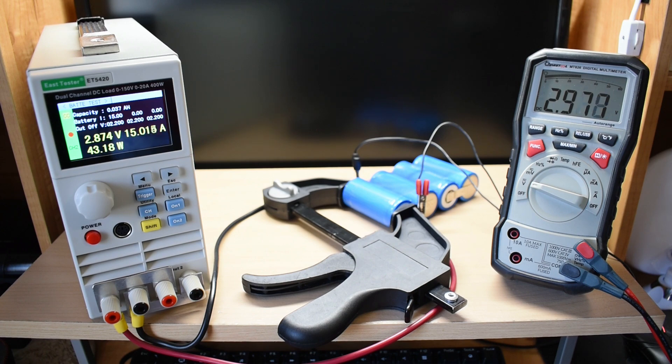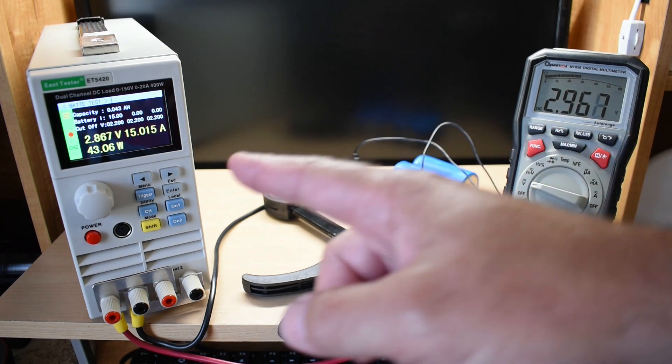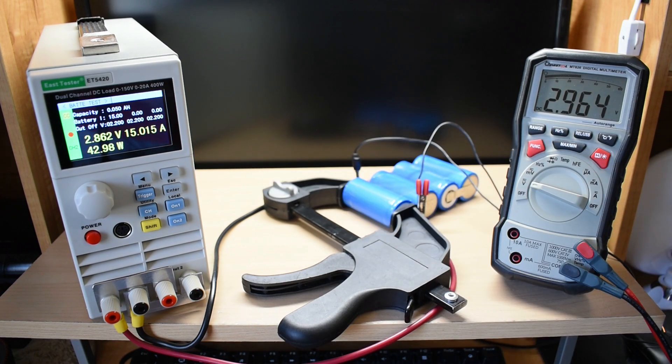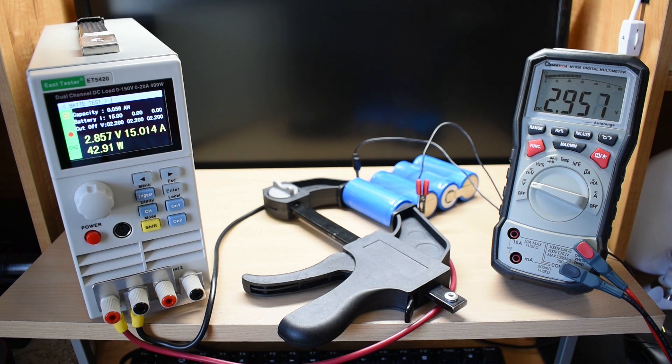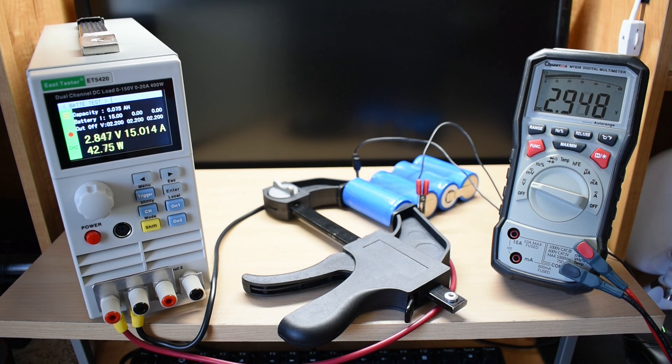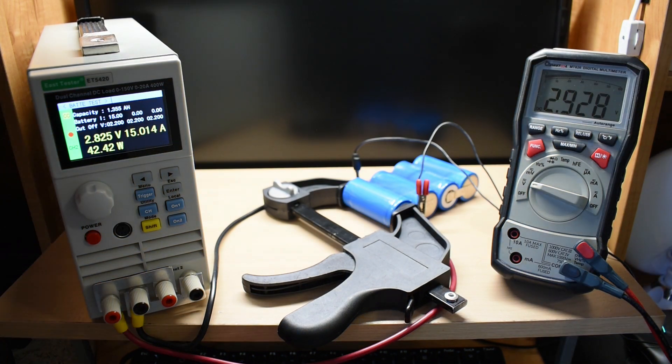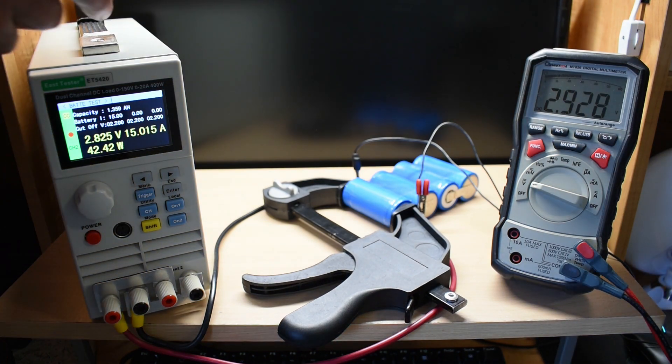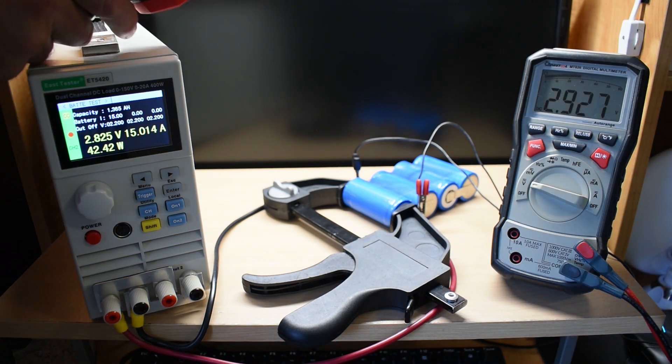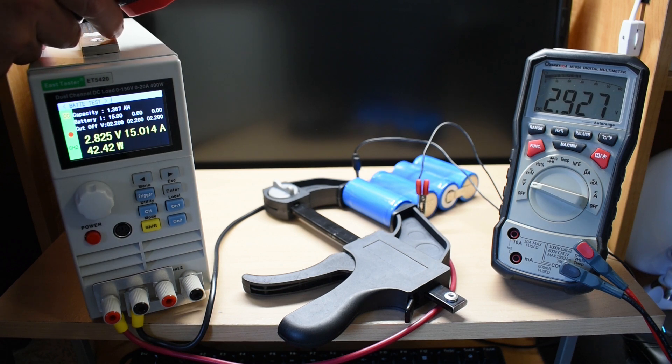Very similar voltage drop between here and there. And now a temperature reading halfway through. It's about five and a half minutes.